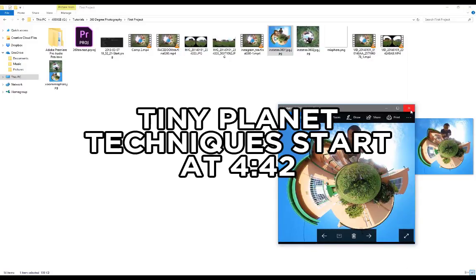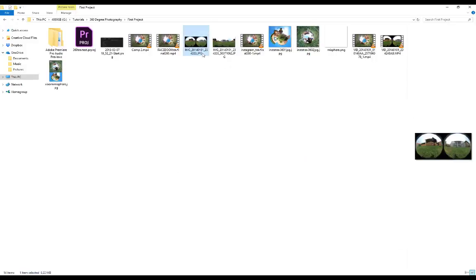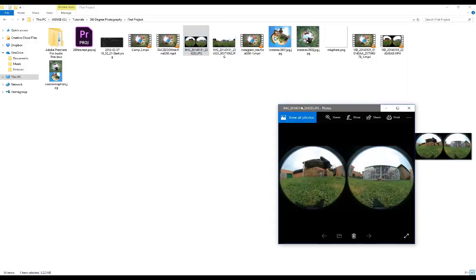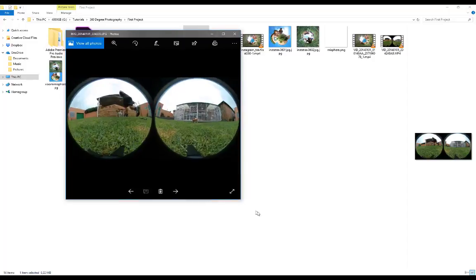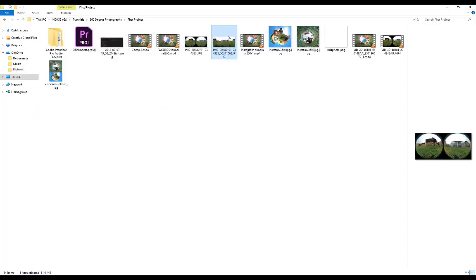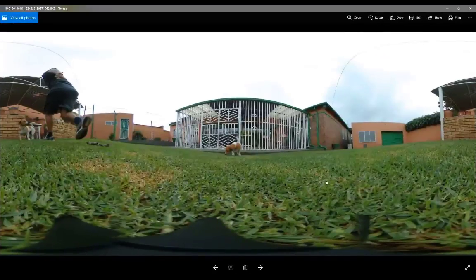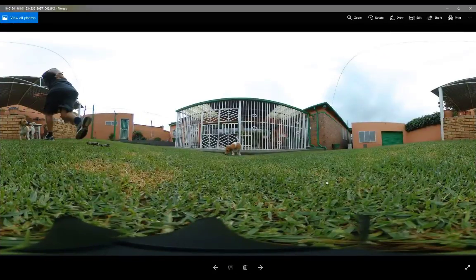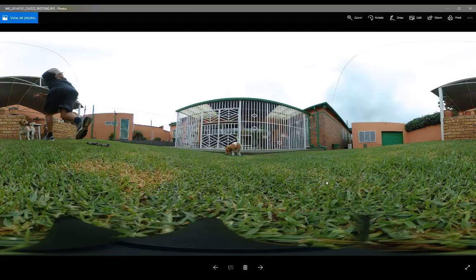The intro is going to be focused at the Xiaomi Mijia Mi Sphere users because I'm going to be showing them how to take these images that the camera outputs - these two spheres - and convert them into an equirectangular image, which is the actual 360 image that you see over here.